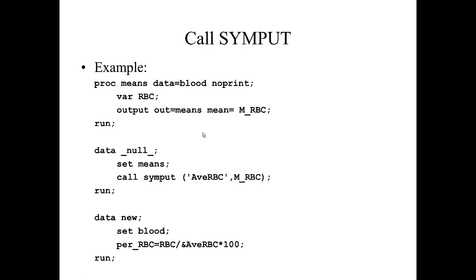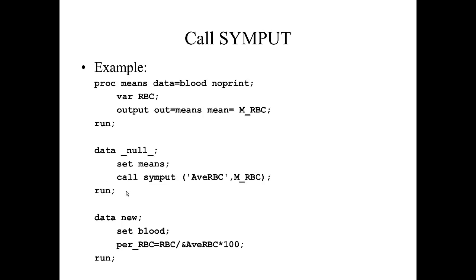Then we are going to create a new data set called DATA _NULL_. This DATA _NULL_ is a way of creating a data set that is just used for processing observations. It is not used for creating a temporary SAS data set. So basically, we are just processing this one observation set from the data set MEANS.